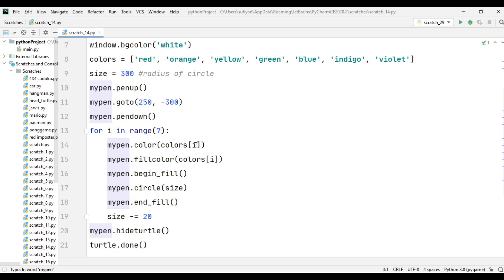When the loop runs for the first time, the i value will be 0, the color will be red, the fill color will also be the same, which is red. mypen.begin_fill, circle size will be 300, and then end_fill.